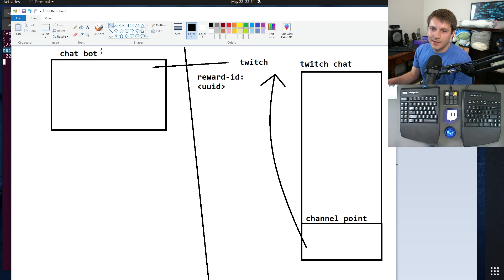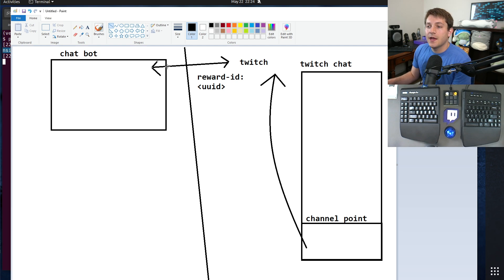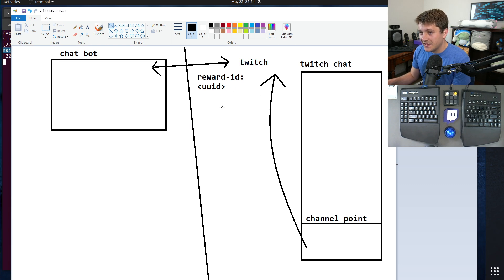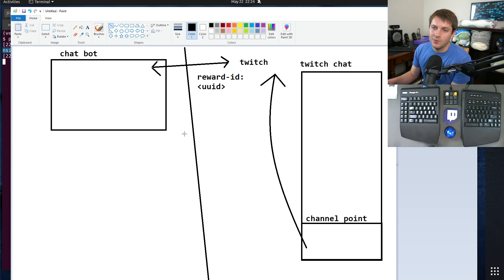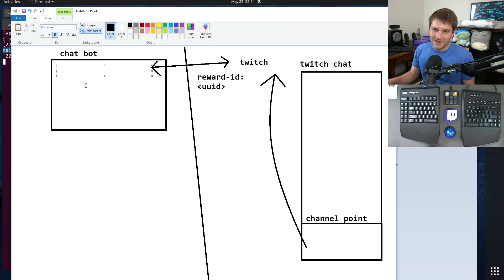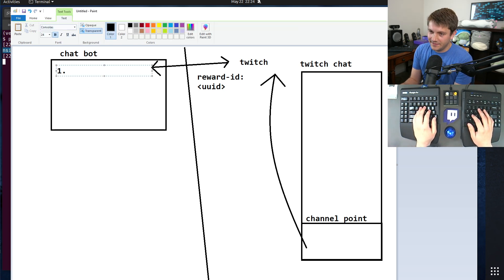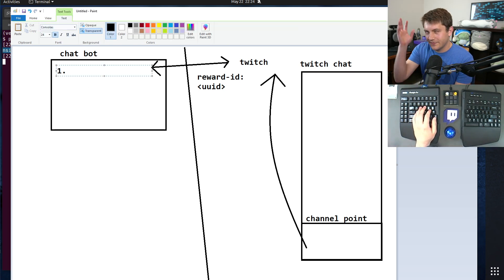It is connected to Twitch over the IRC socket. I'm actually probably going to switch it to the web socket soon because it's slightly more reliable than the IRC socket from what I've seen. But it connects and it receives that chat message which has this special reward ID.